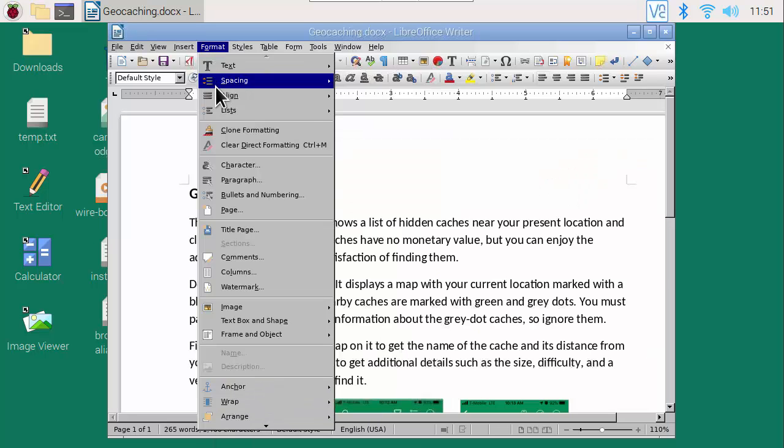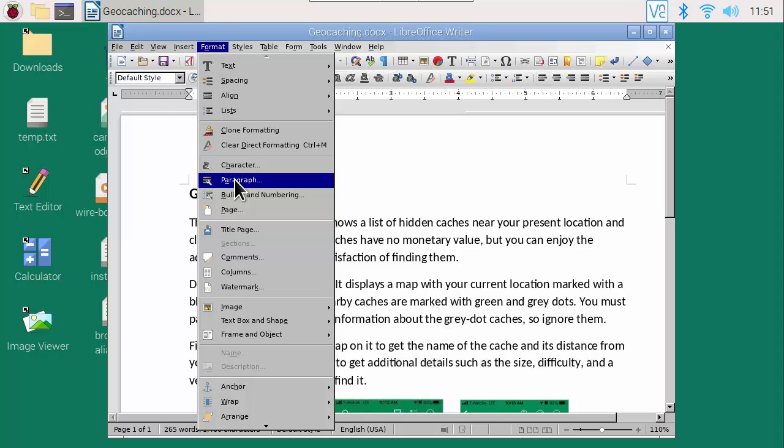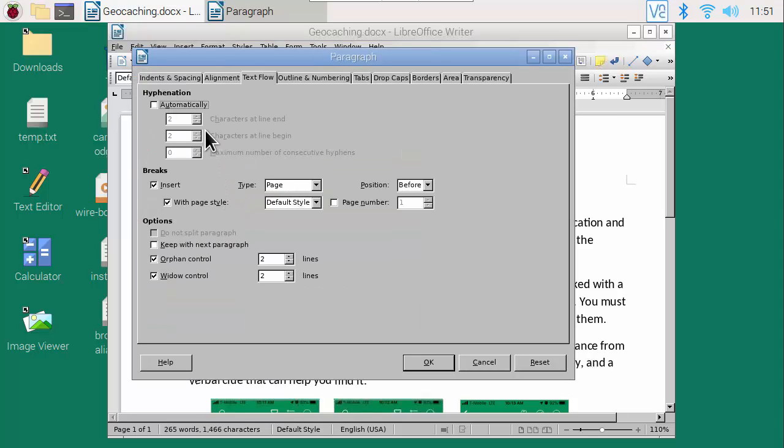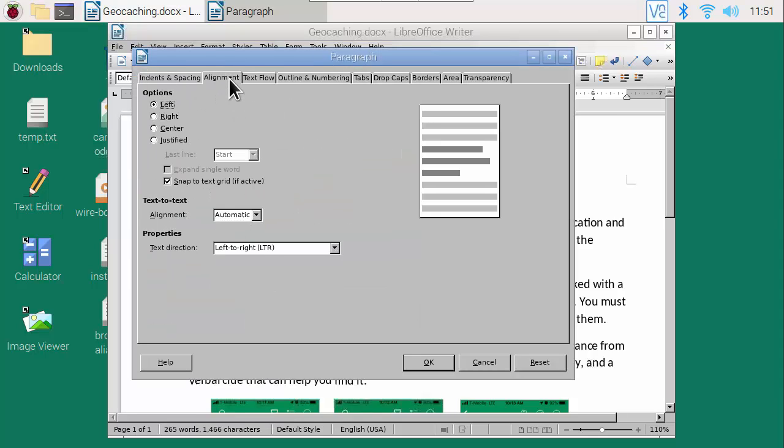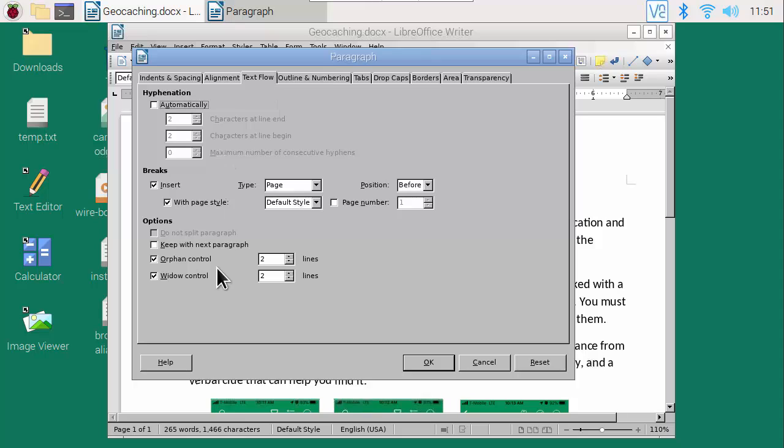Format, Paragraph, Indents and Spacing, Alignment, Text Flow, including widow and orphan control, and so on.